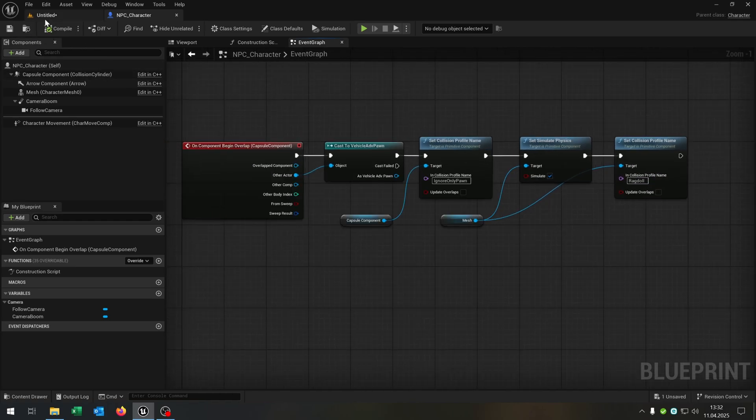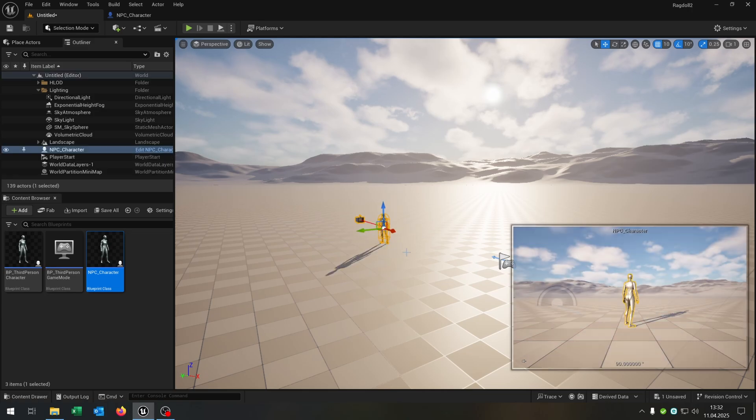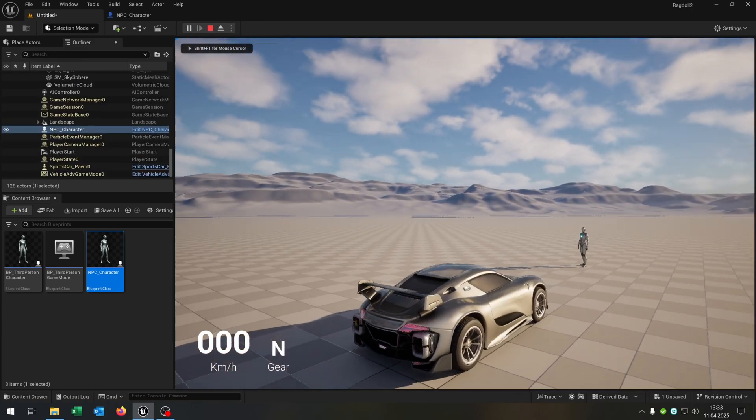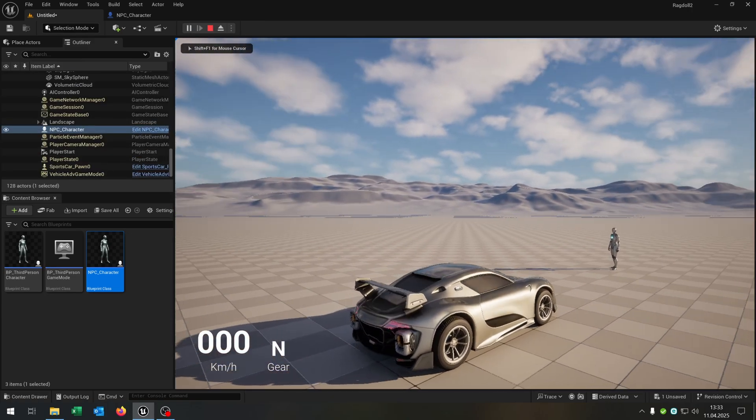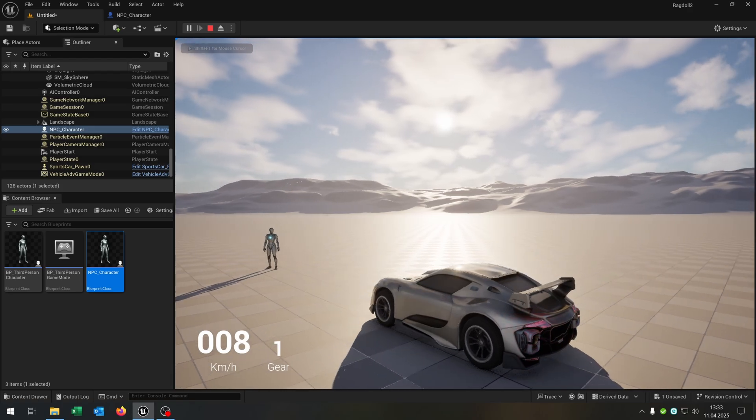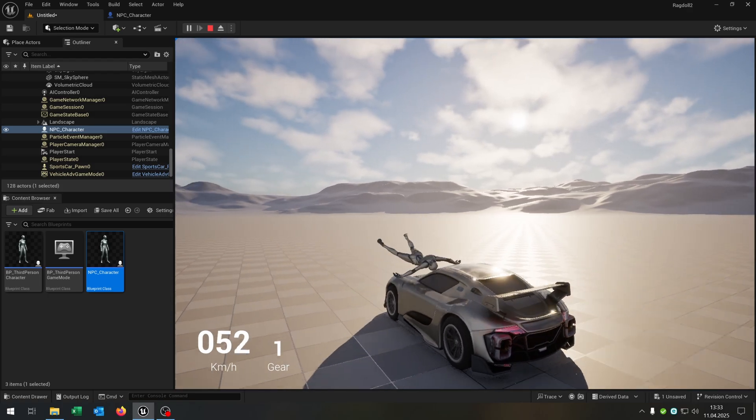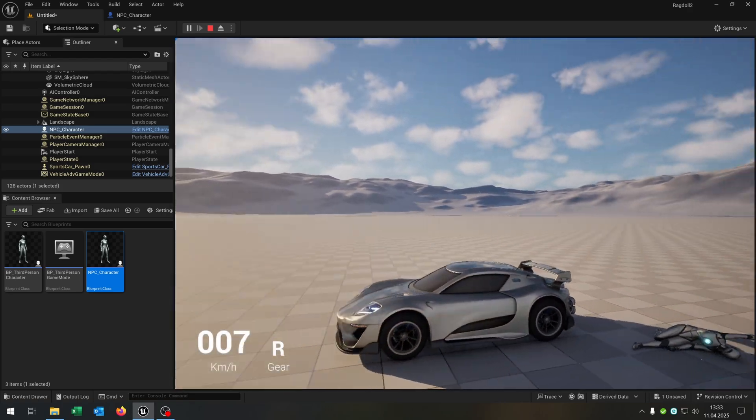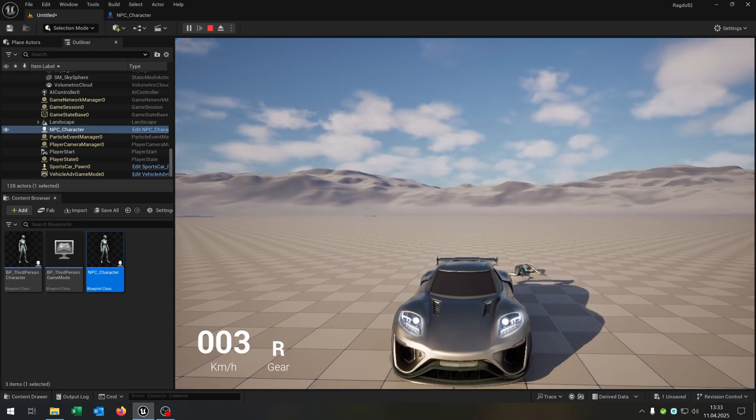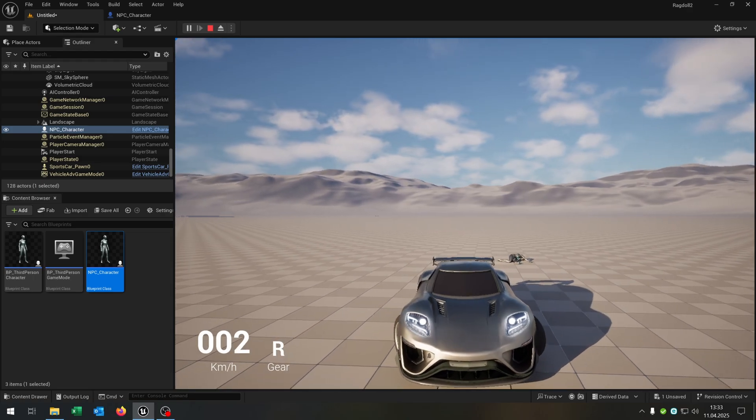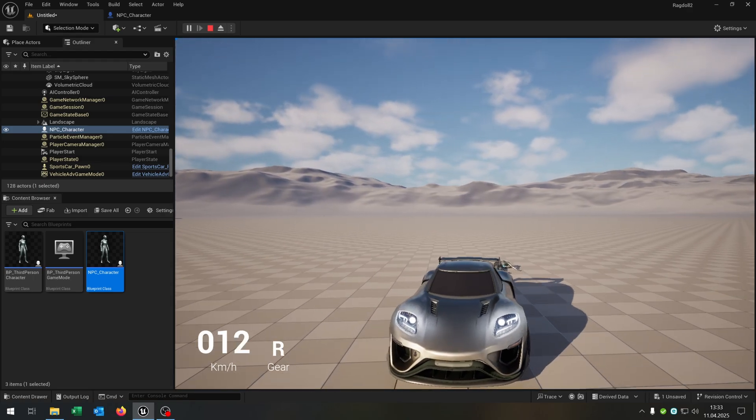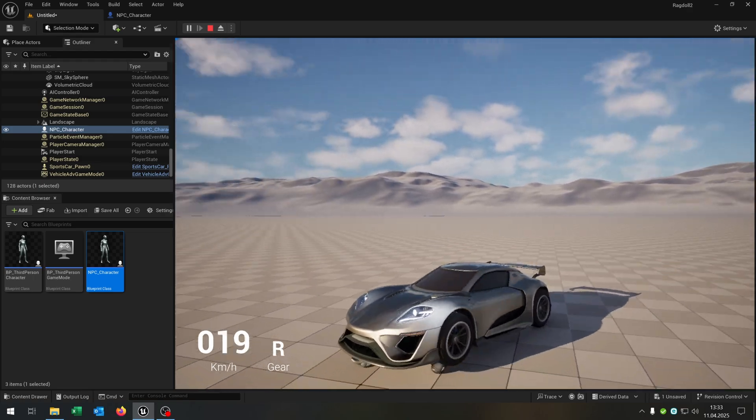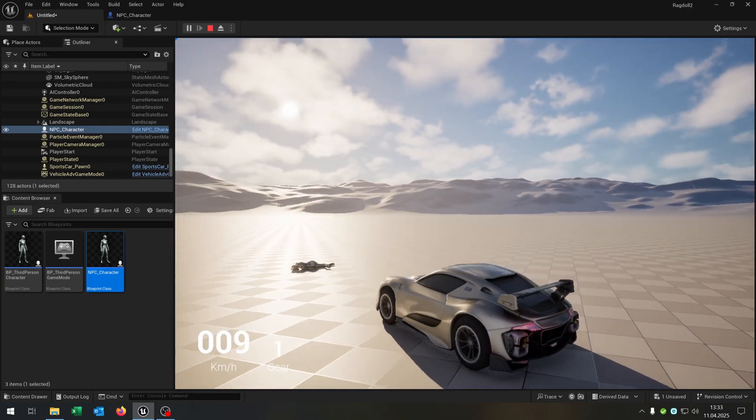Compile and save this. Let's go back to our level here. Place the NPC character inside the world and hit play. We have the vehicle template activated. And when we just drive over the NPC we activate the character animation. Collision works perfectly. We can run over the NPC.